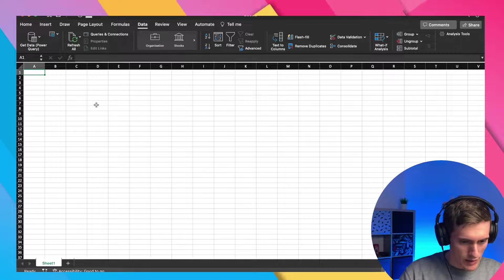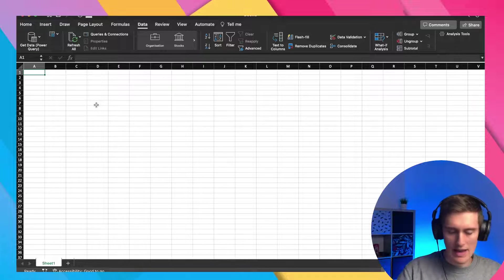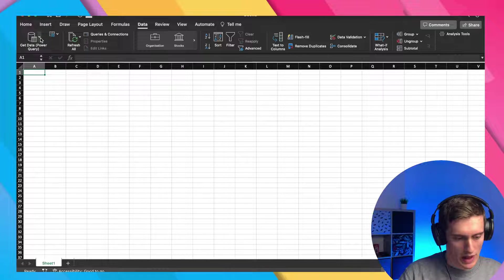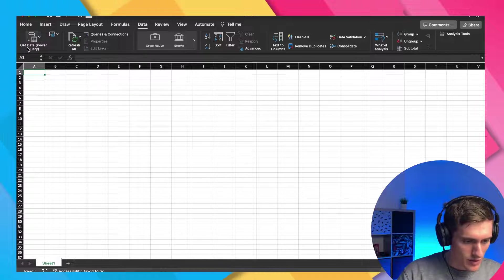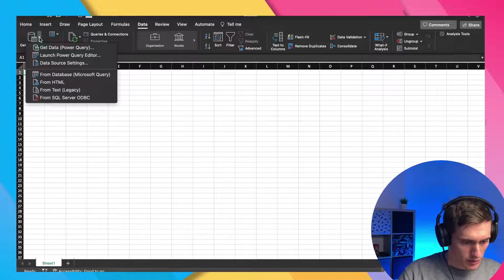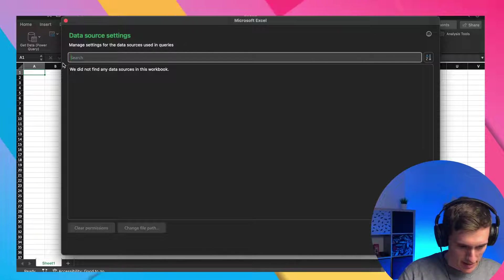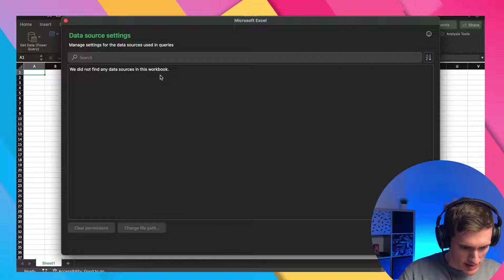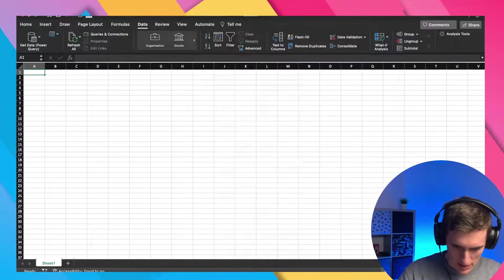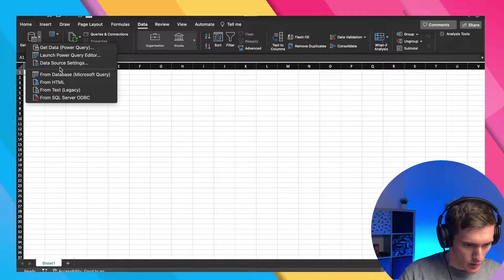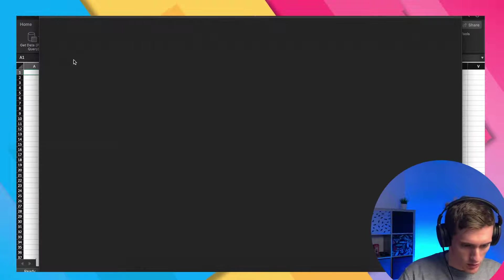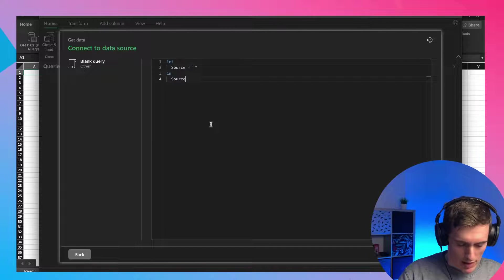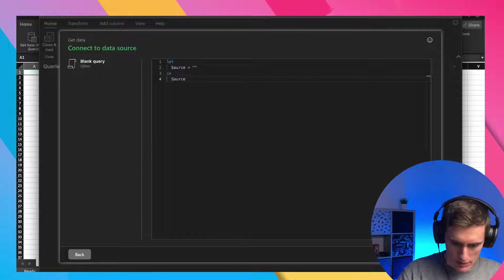So it looks like it cached the privileges settings. So if you want to delete any caching of credentials or anything, just go to get data, click on this dropdown and click on data source settings. And it says, we did not find any data sources in this workbook, which is interesting. But anyway, okay. Let's go back, launch power query editor, new query blank query.